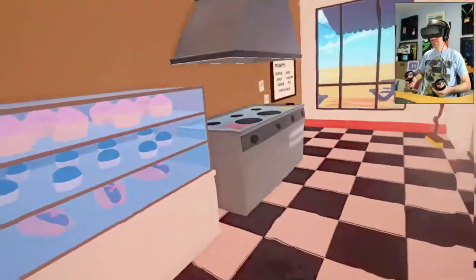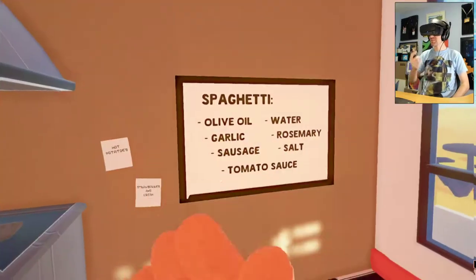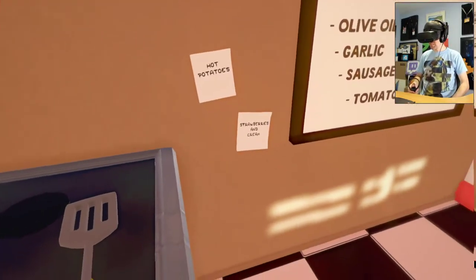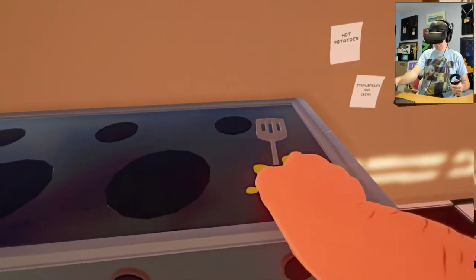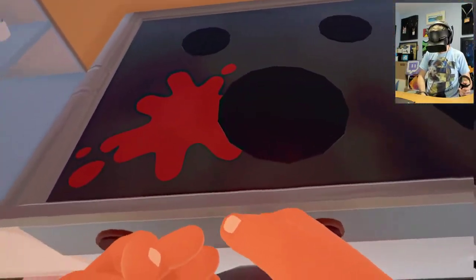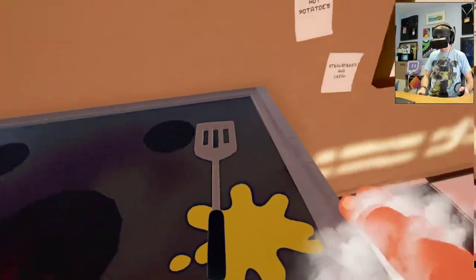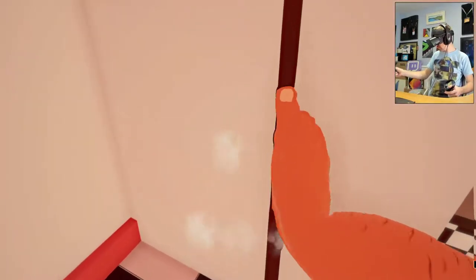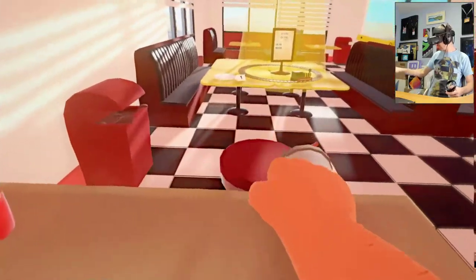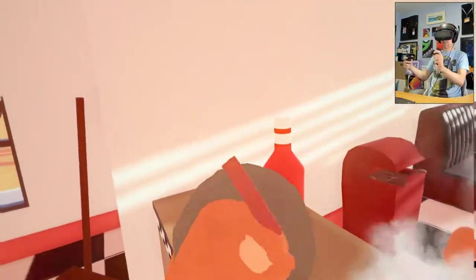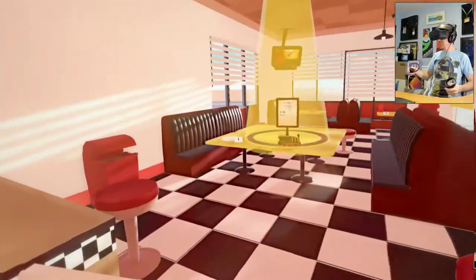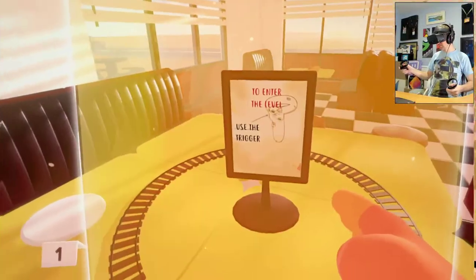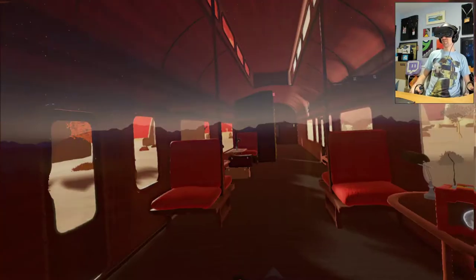Okay, so we got cupcakes. Yeah, it's running better already. Spaghetti, olive oil, water. What does it say? Hot potatoes, strawberries and cream. Can't really touch that. Can I turn the burners on? Nope. What else are we going to do? So there's certain objects you can interact with. A soda, it's ketchup. What is this over here? Enter the level, use the trigger. Okay, so this is like a sub-level I guess?